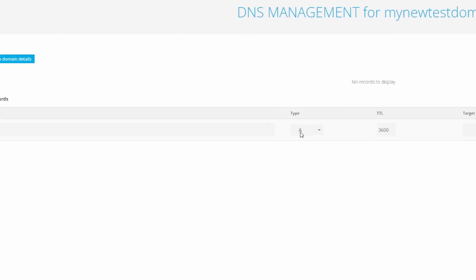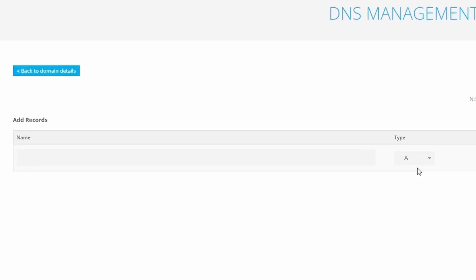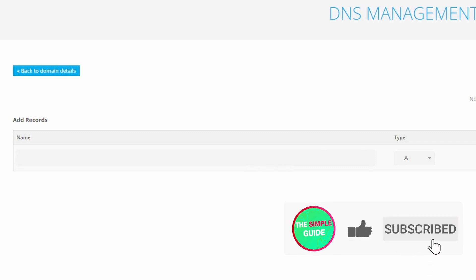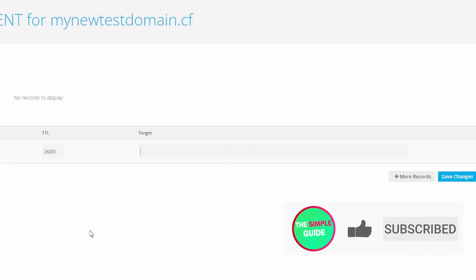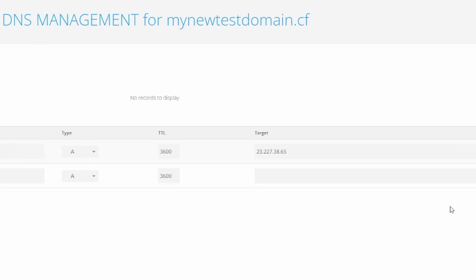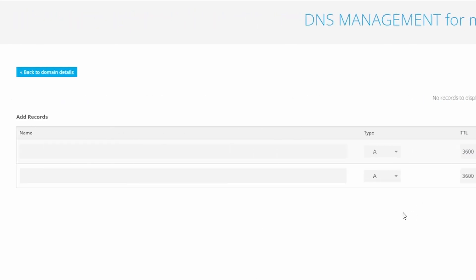Make sure the type is selected as A like it is right now. For the name, you don't have to enter anything. For the target, you enter 23.227.38.65 like so. Then click on More Records.